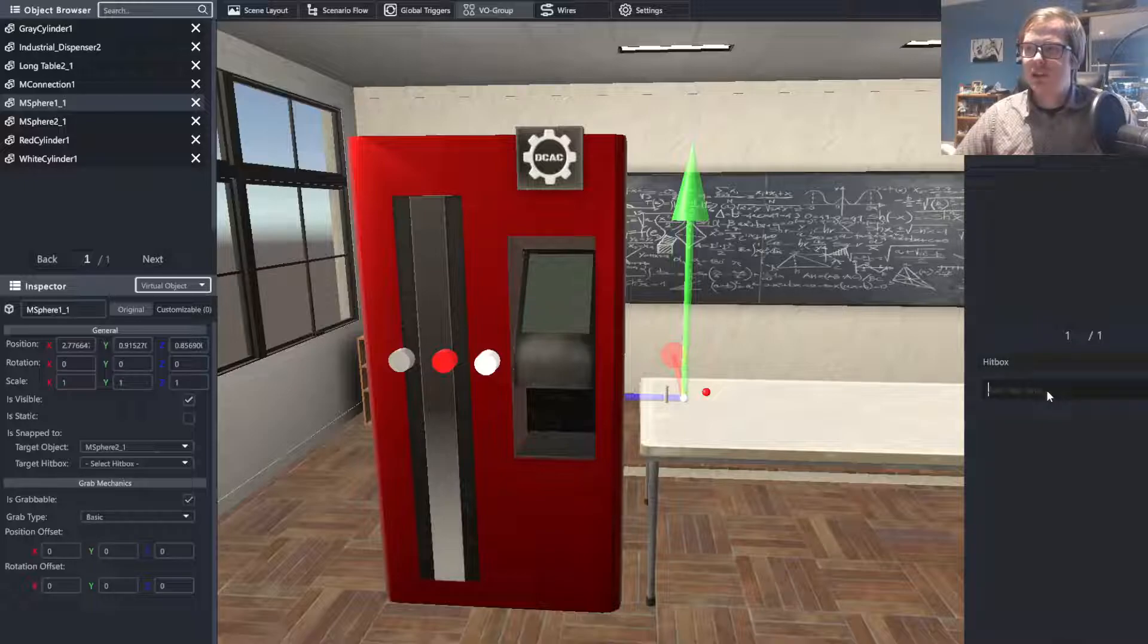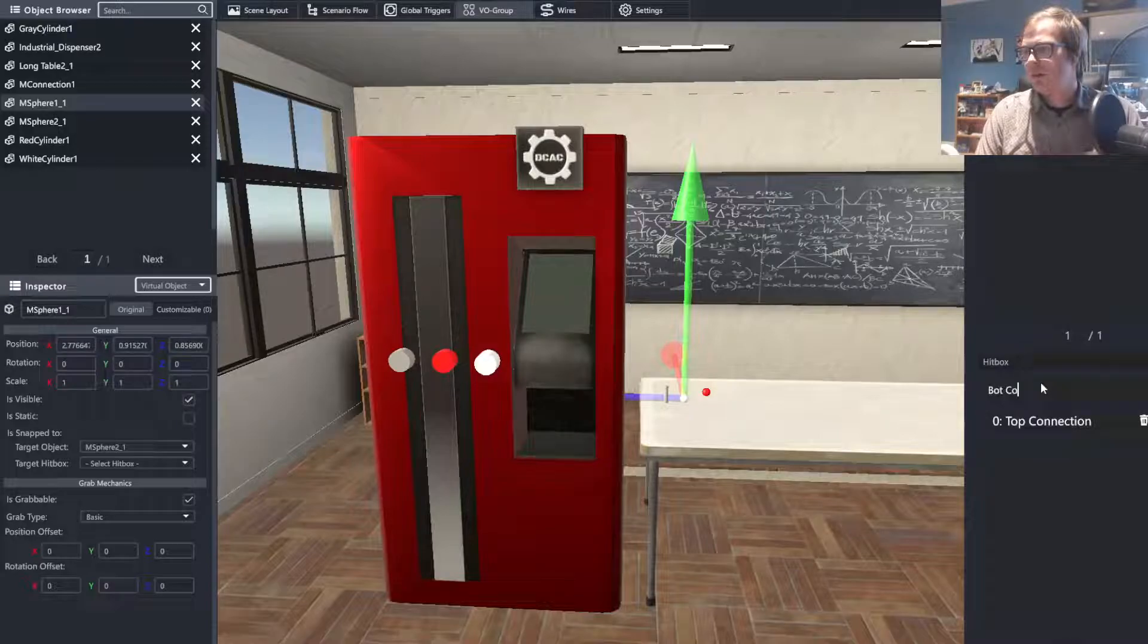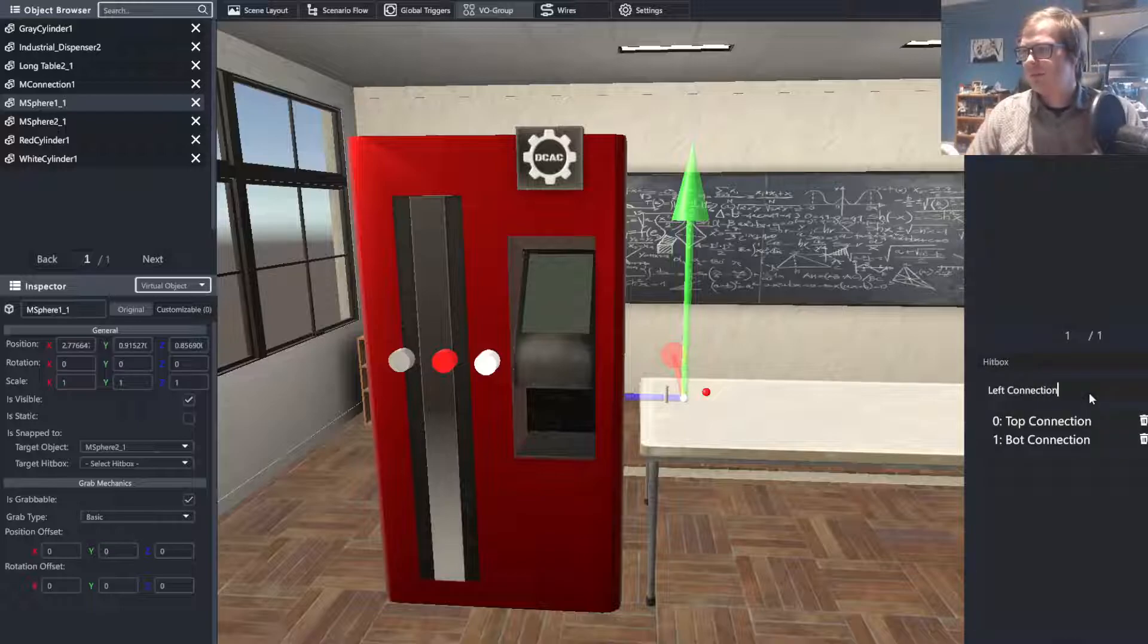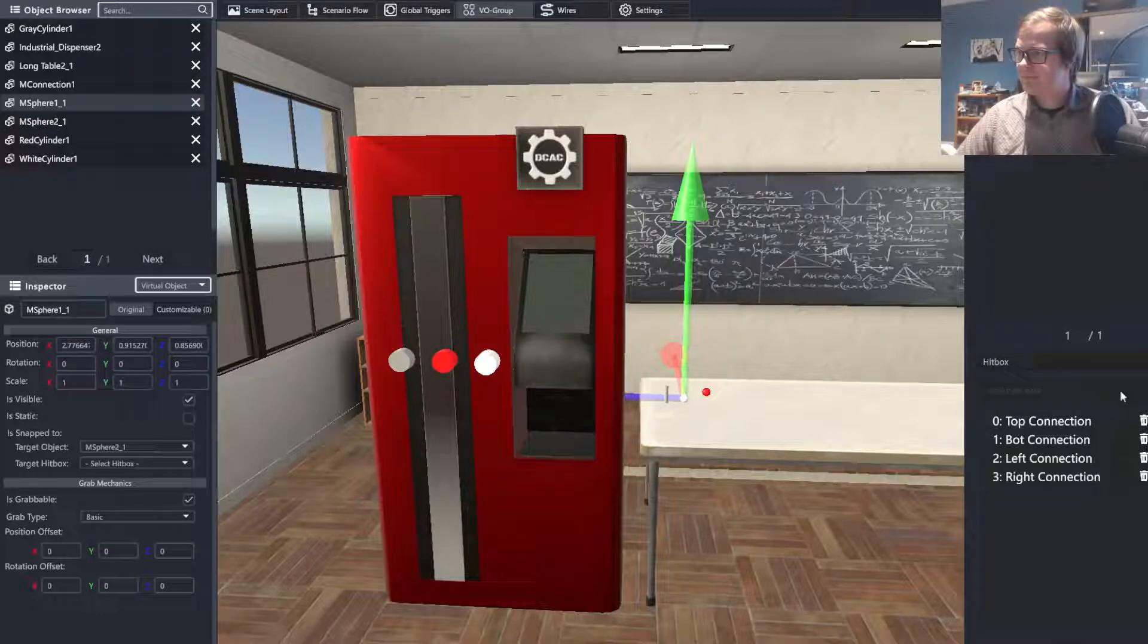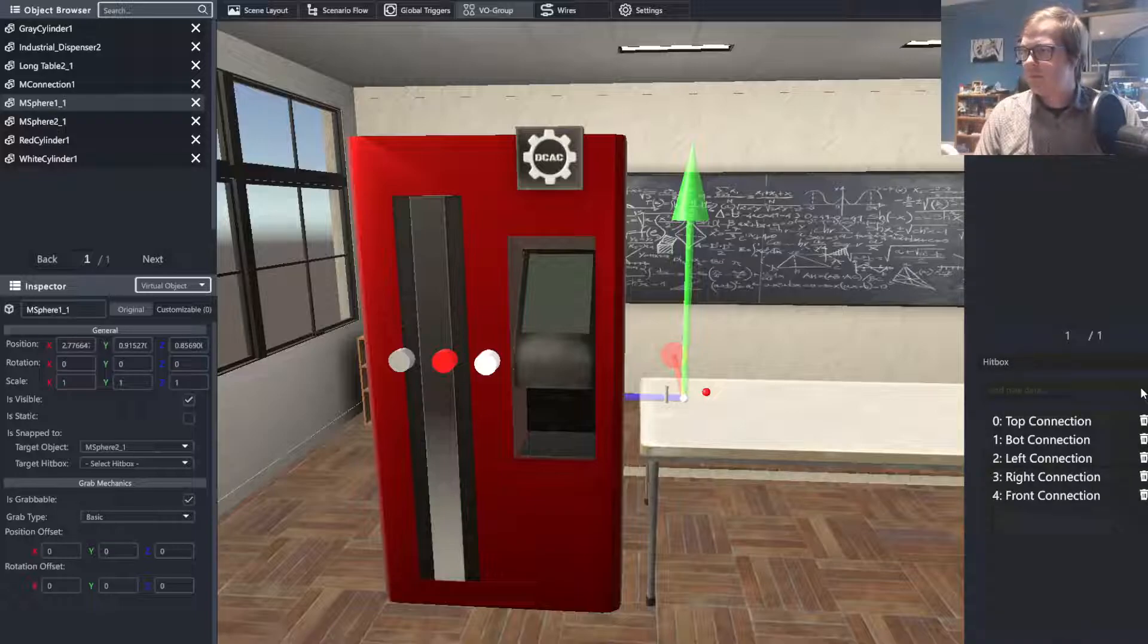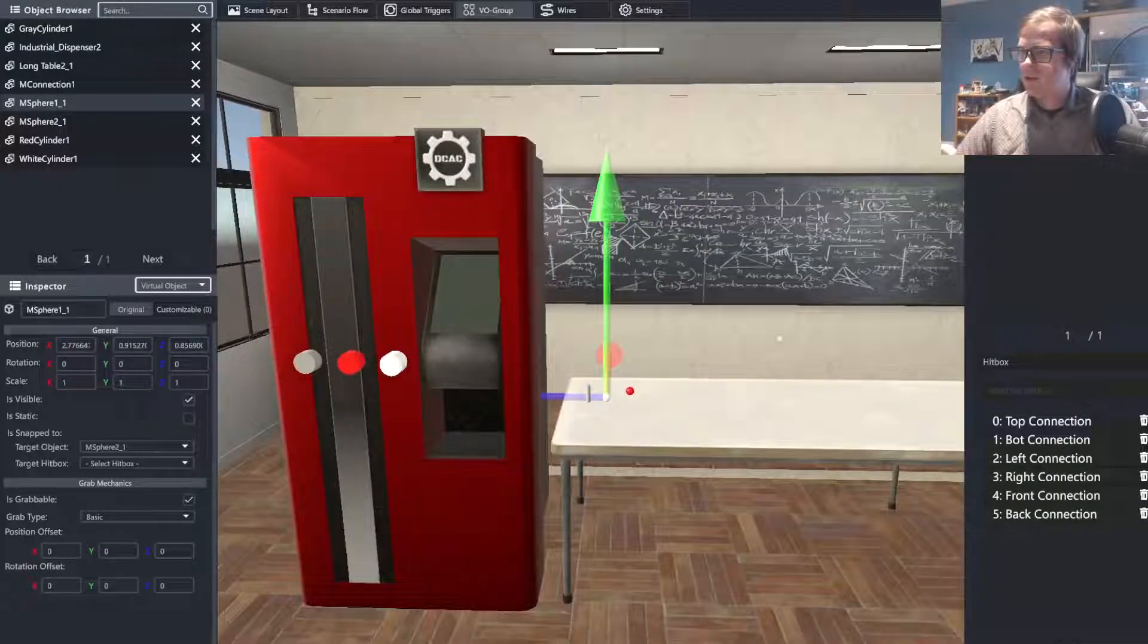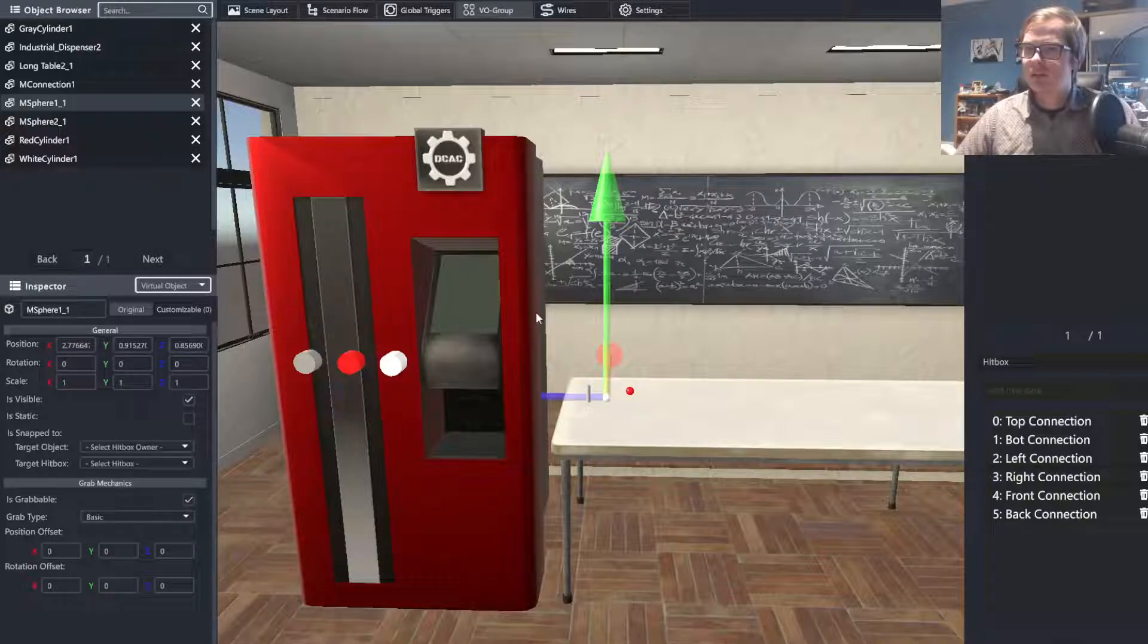You are able to type in here and make them available to everyone. So that would be top connection, bot connection, left connection, right connection, front connection, and back connection. With that, we can now utilize all of those hitboxes on each of these.